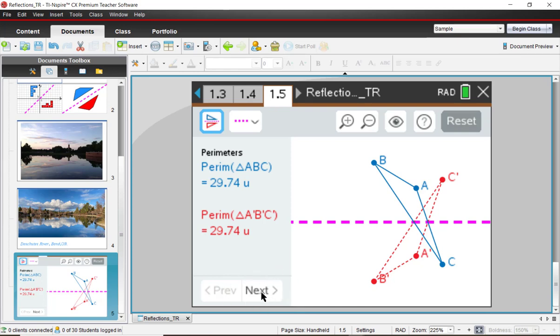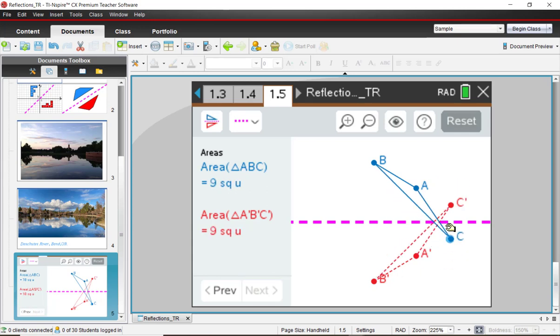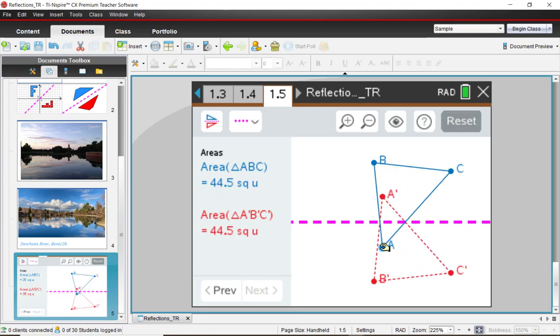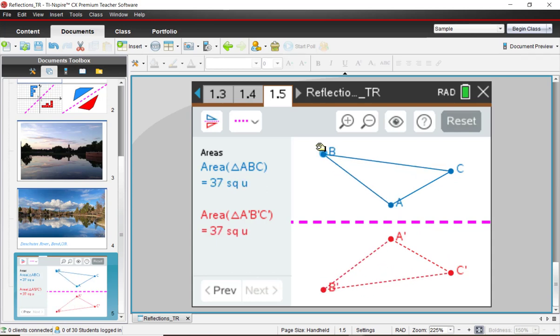Let's click on next and notice it's giving you the areas of each of those two figures. So again, we'll grab point C, grab point A, pull them around, see if there's any conjectures you can make about the areas of these two figures.